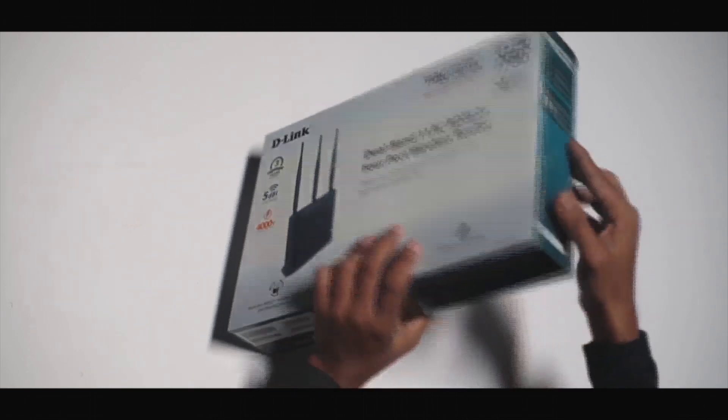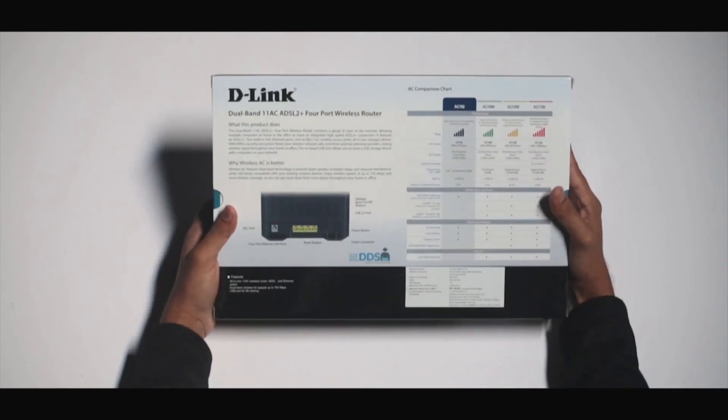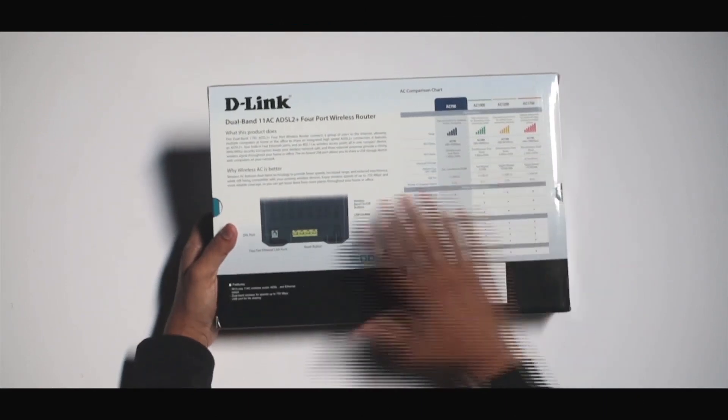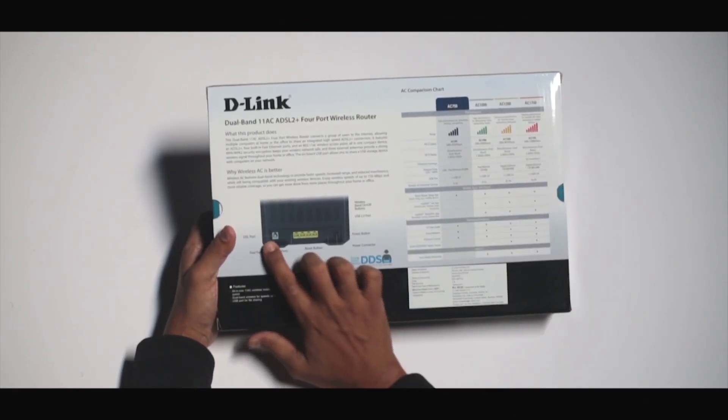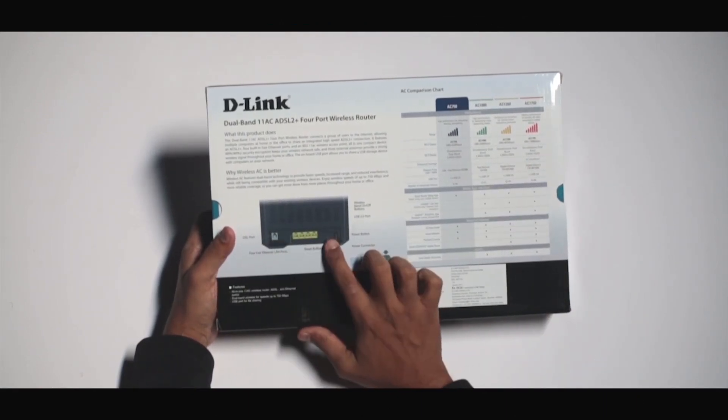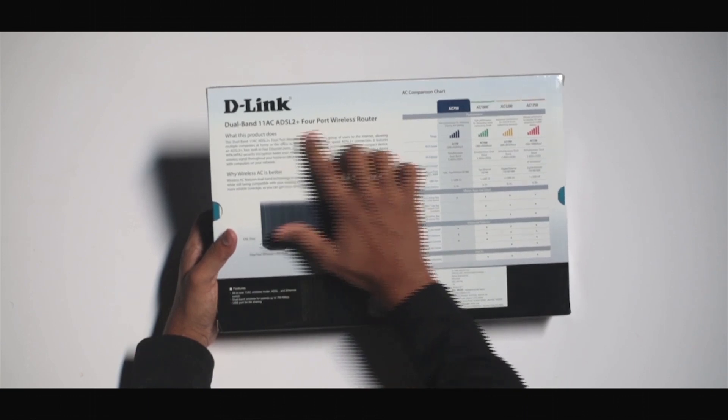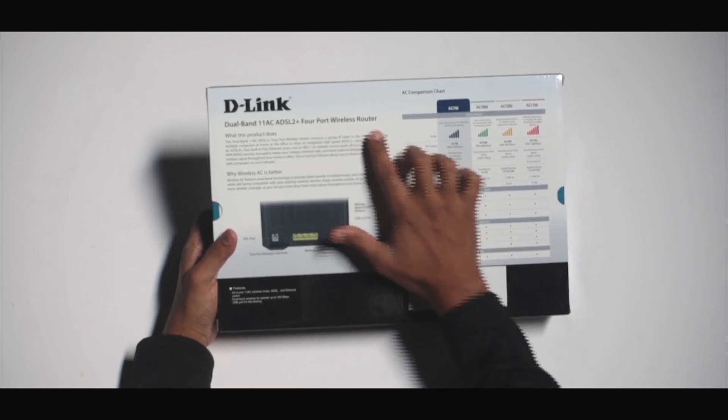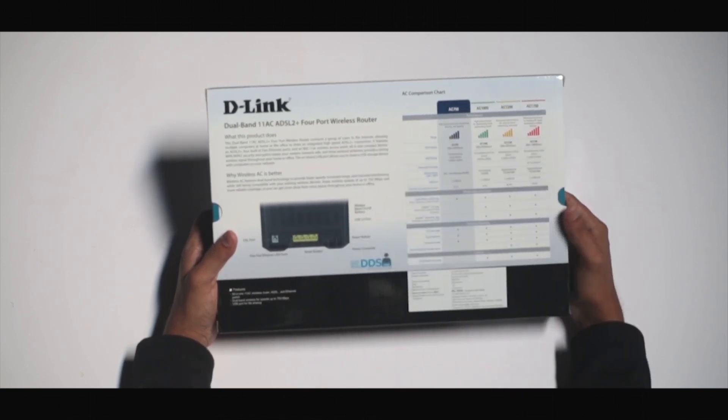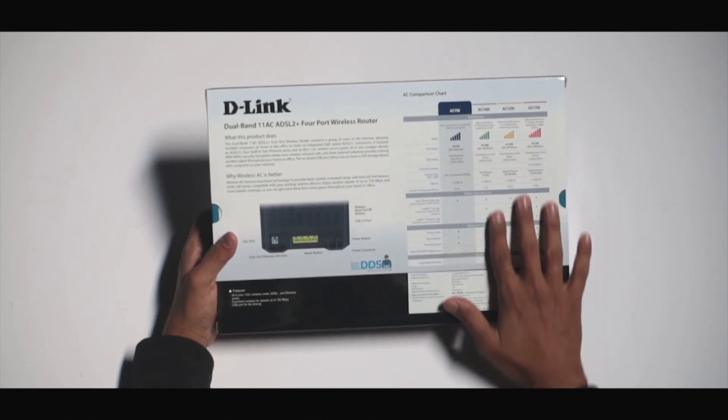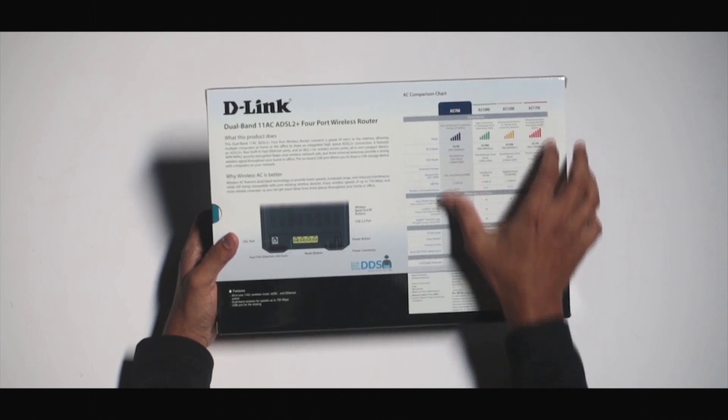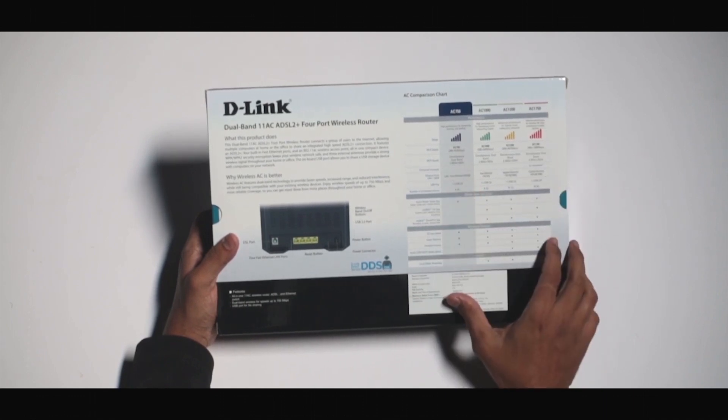Let's look at the back of the box. On the left side we find the port information and information regarding the device. On the right side we see a comparison chart regarding the AC technology.